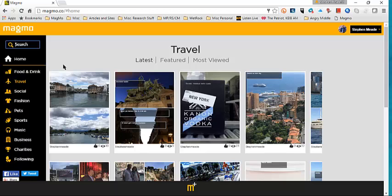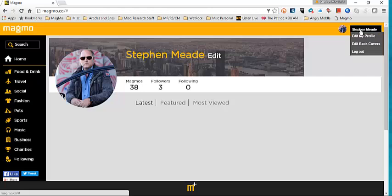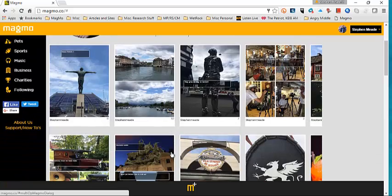If you go to your profile, both of these buttons up top work for profile, that'll take you to your profile. On your profile, latest, featured, and most viewed of what you put in shows up.